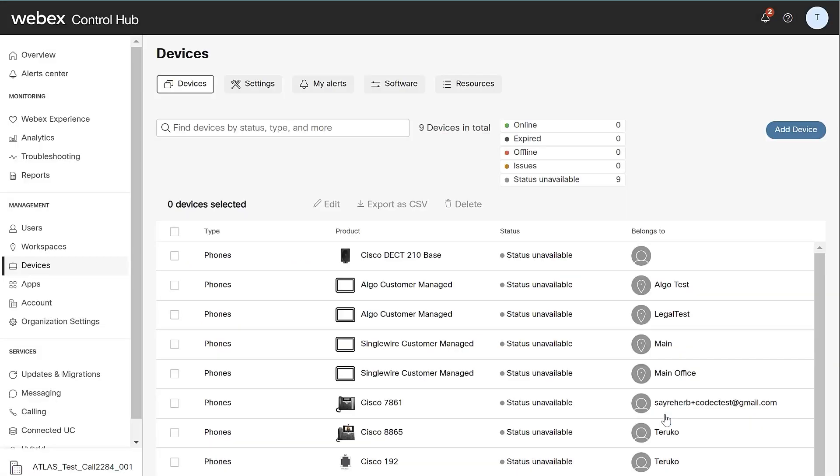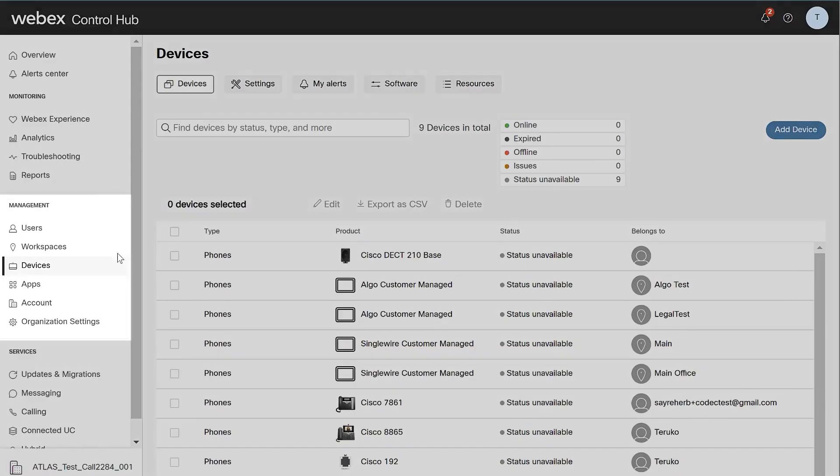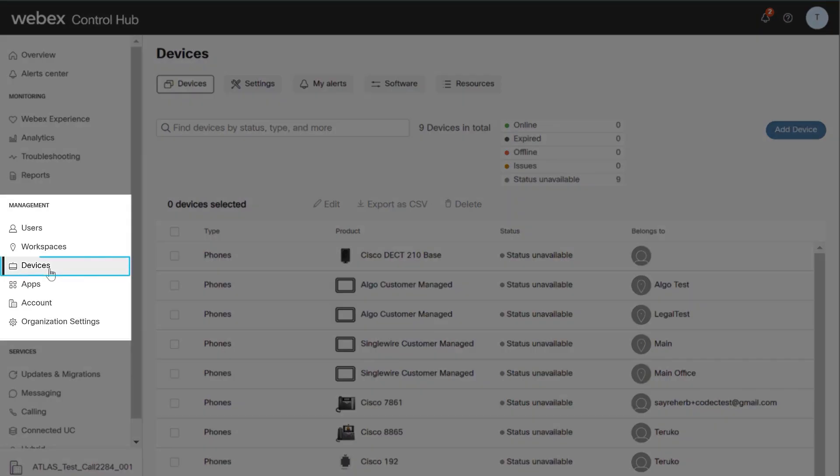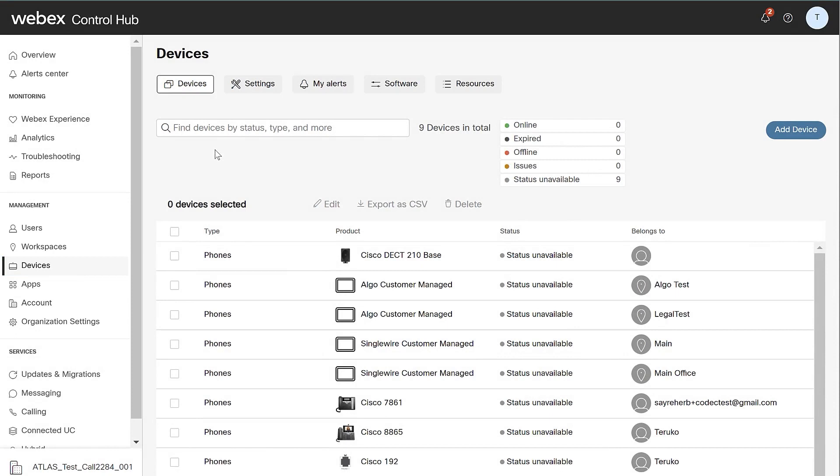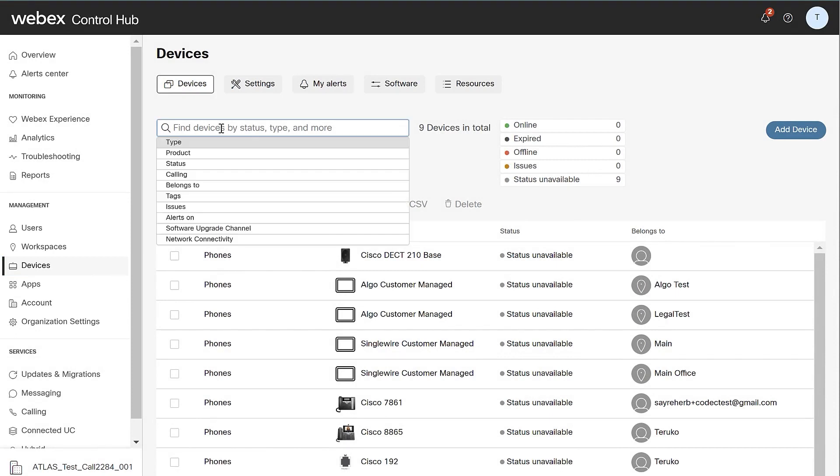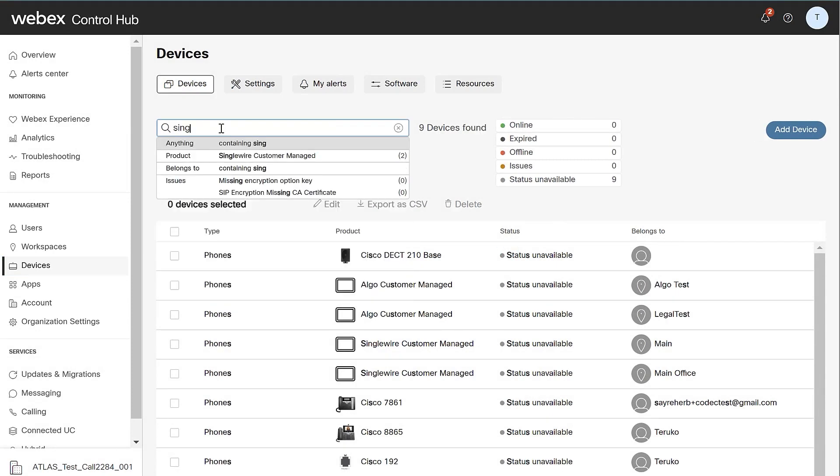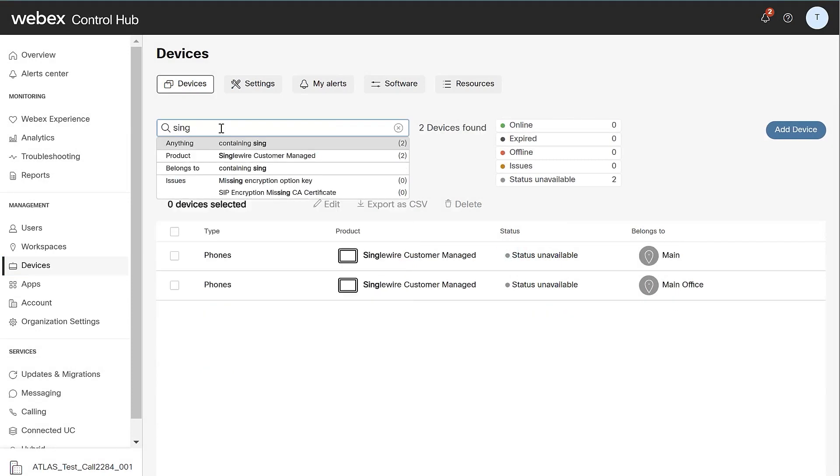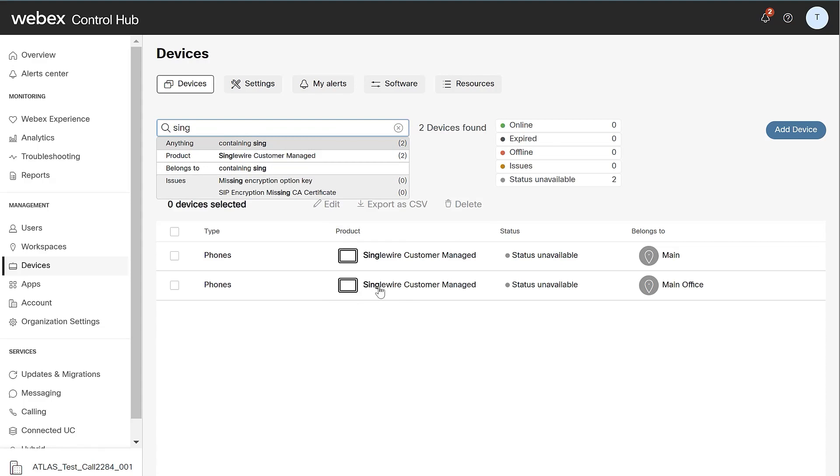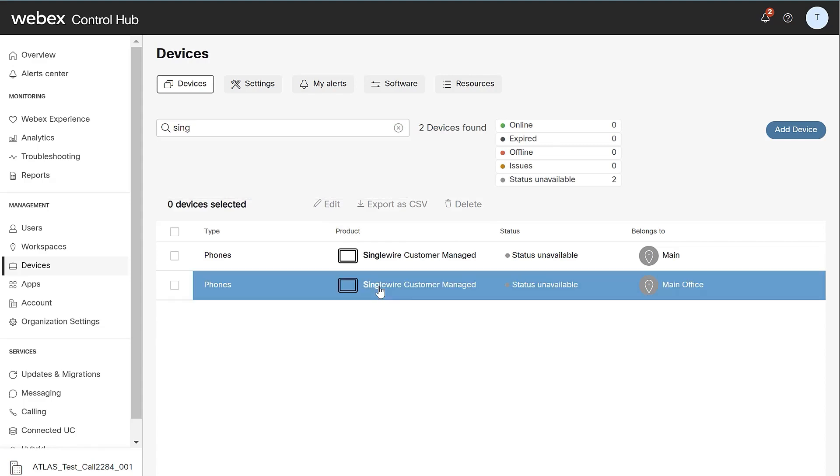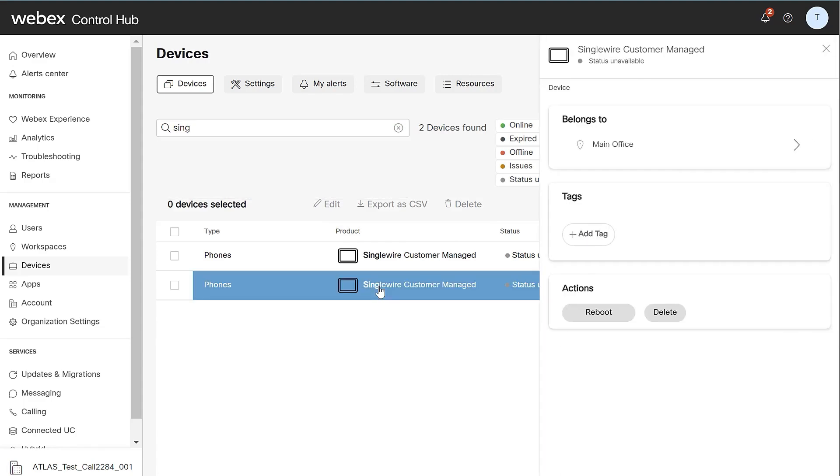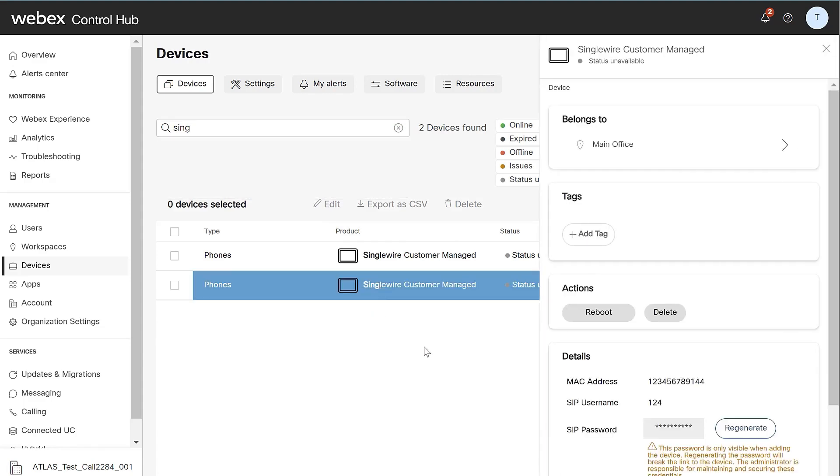To search for a device in Control Hub, locate Management and select Devices. From the search field, start inputting your device name. Results will auto-populate in the table below. Locate and select the Customer Managed device to make changes.